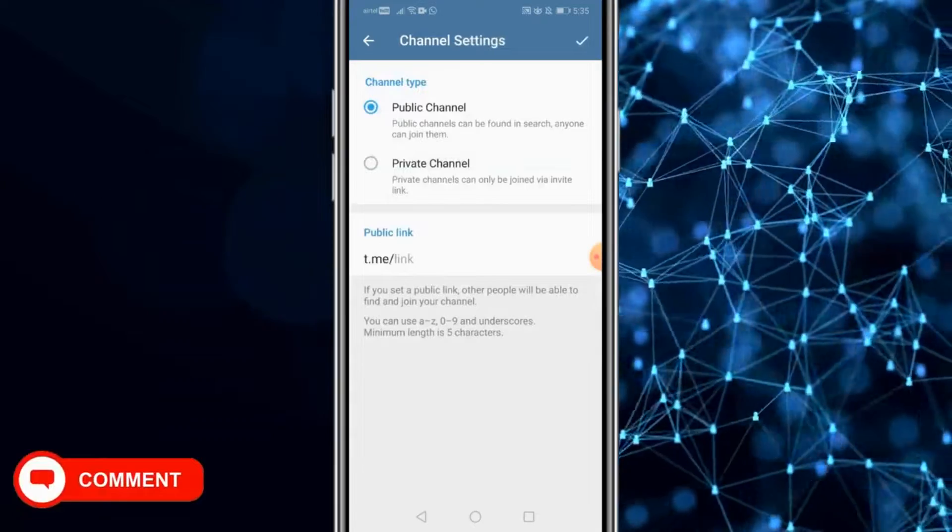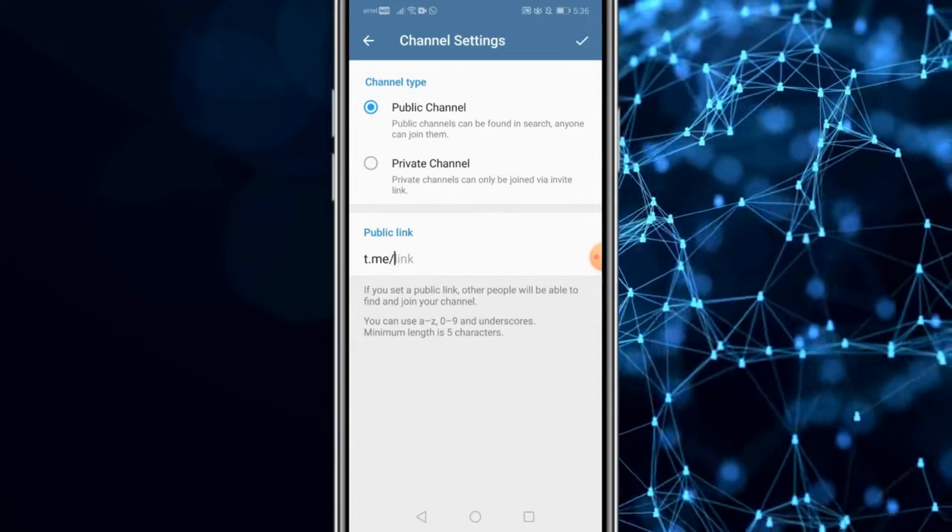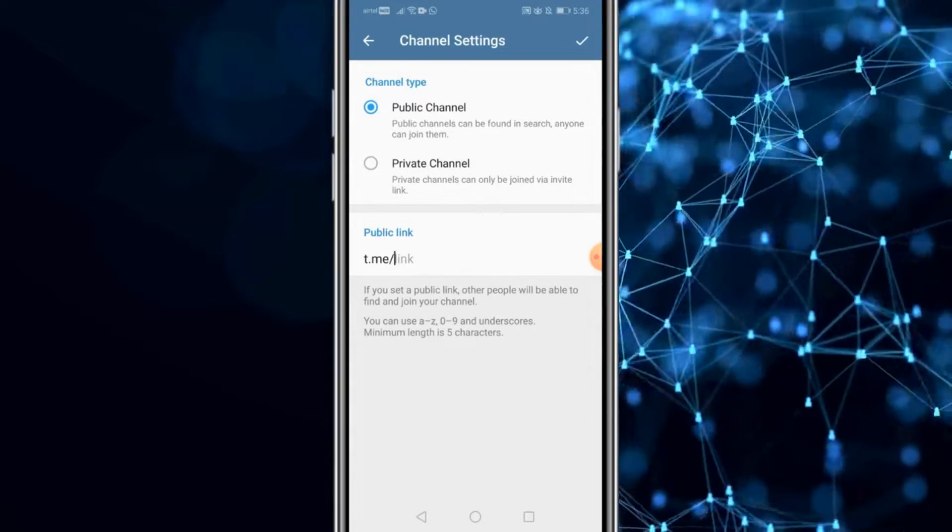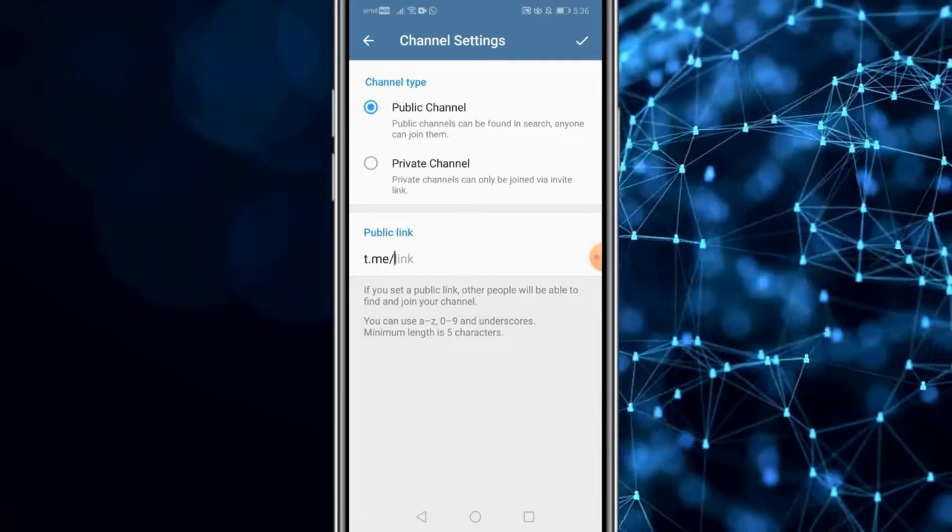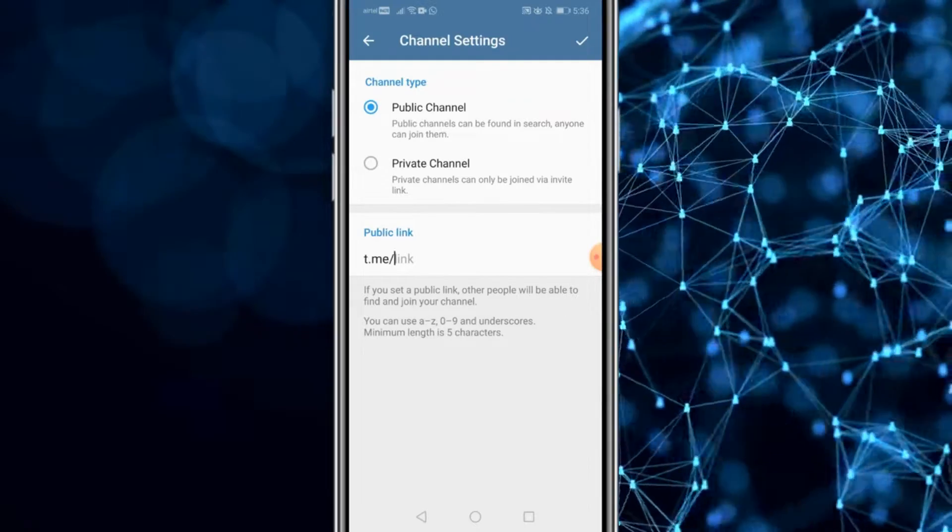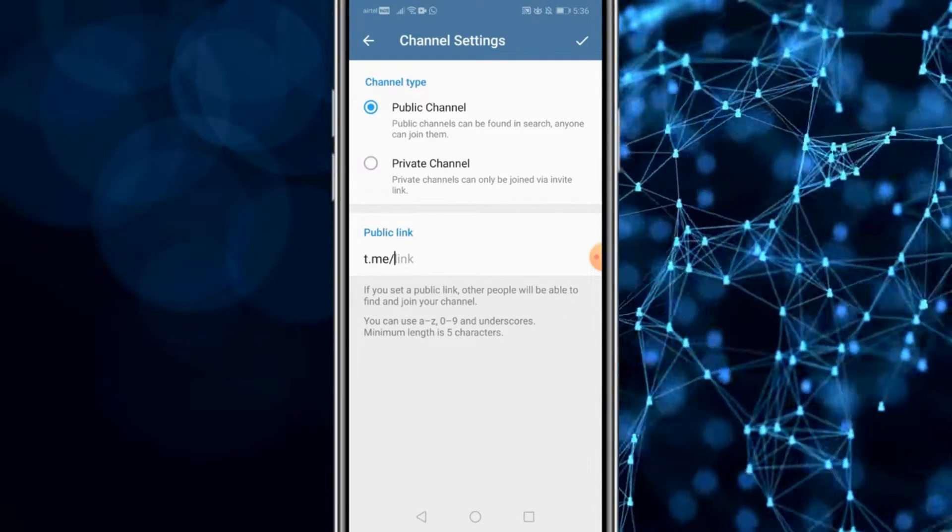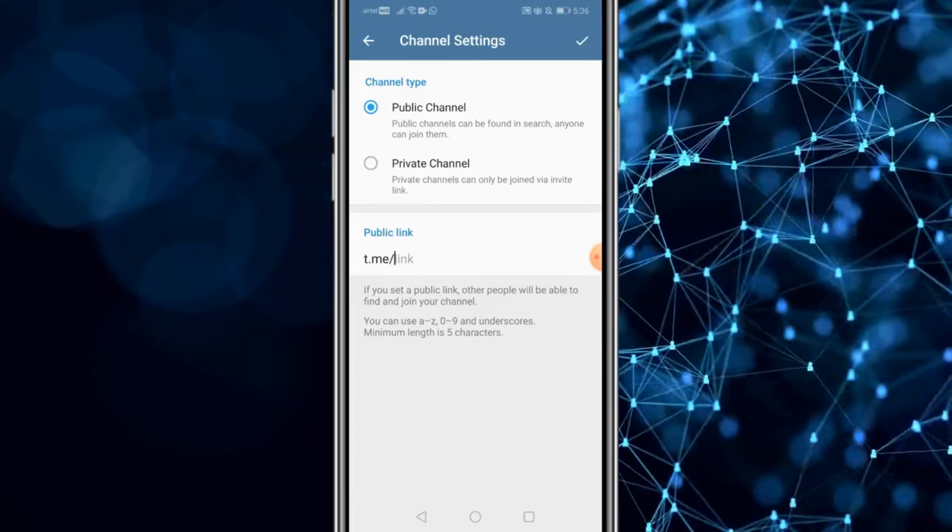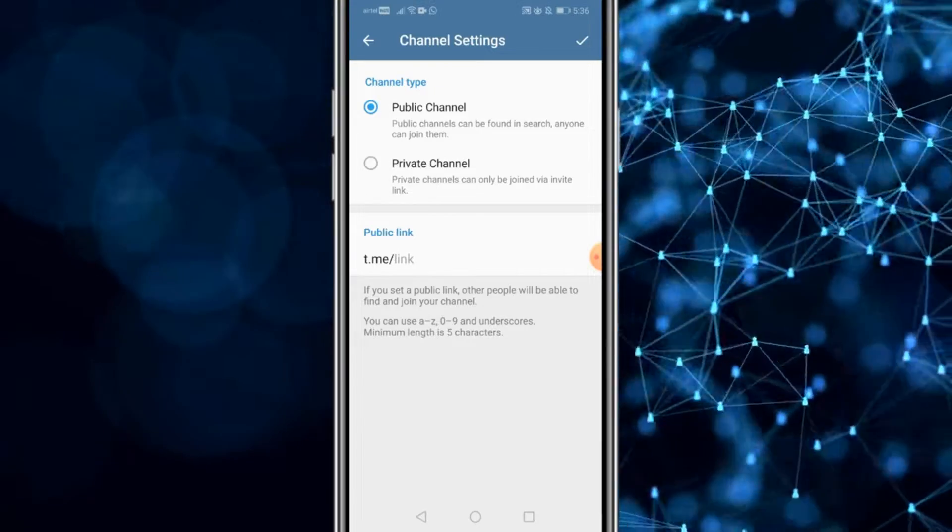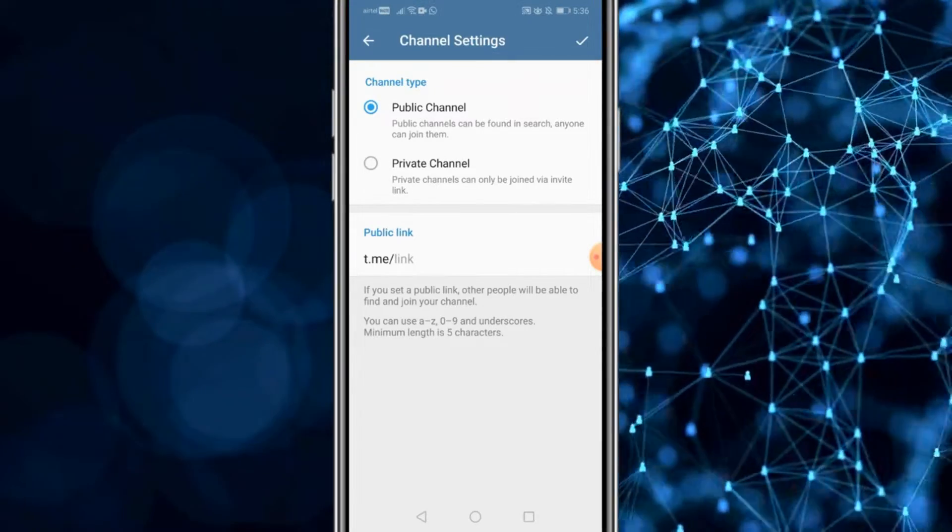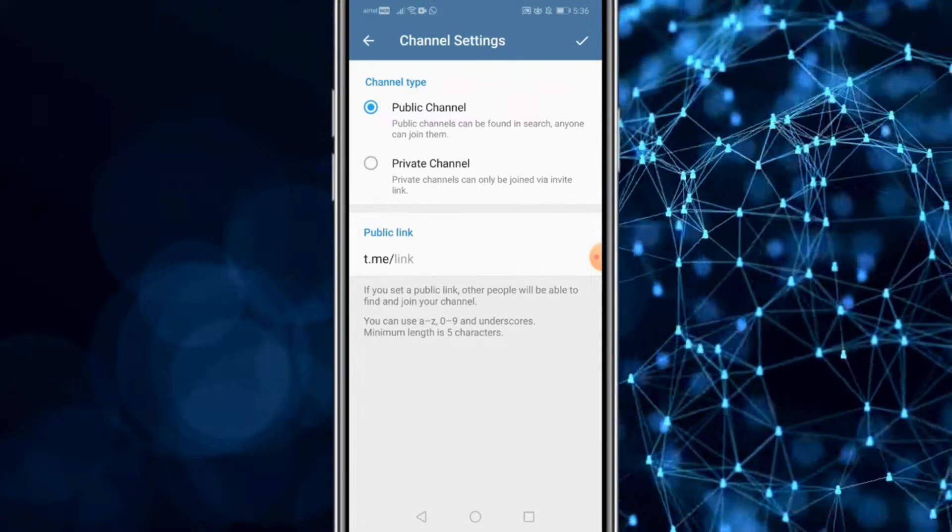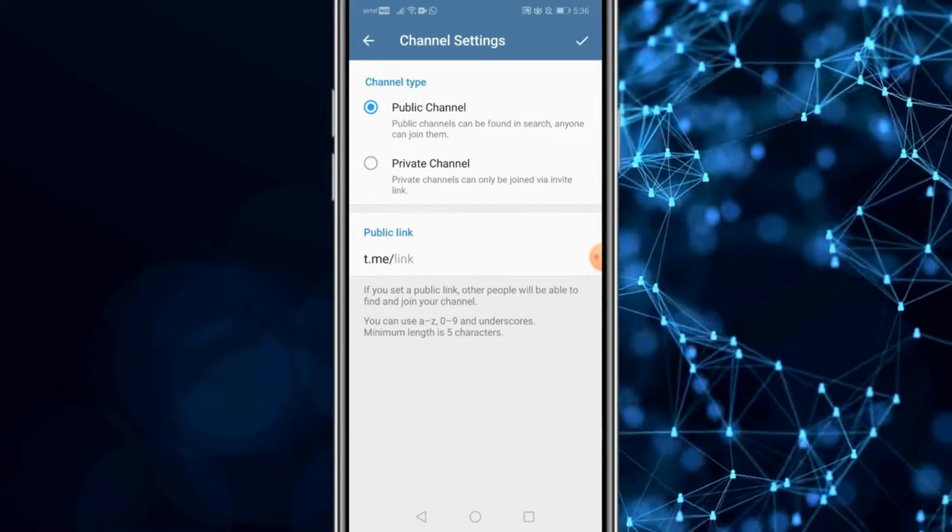The next thing is to select your channel type. The first option is to have a public channel. A public channel is basically a channel that is searchable online or on telegram itself. Anybody can join them. If you want to have a private channel through which you invite people to join your channel, you could select the second option for private channel.